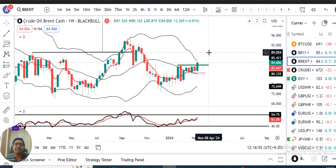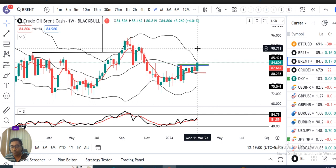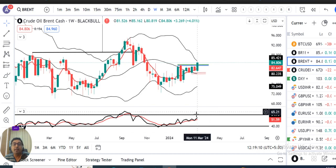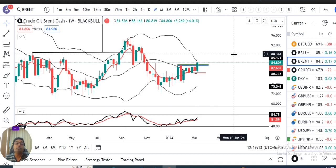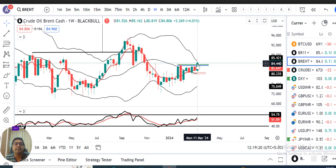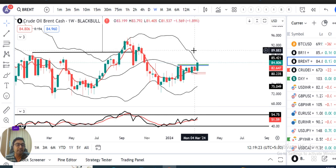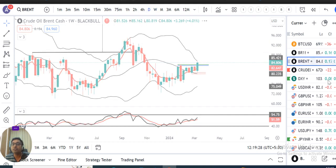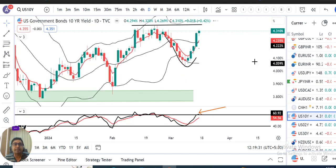Aate hain Brent Oil. Weekly mein bohut hi badia, ek strong bullish candle ke saath close diya hai, 4.01 percent positivity ke saath, breaking above the resistance level. RSI abhi 54.75 pe hai. Agar isko ek quick trended upward movement karna hai, toh RSI 60 ke upar indicate hona chahiye, RSI above 60 hona chahiye. Aur weekly candle bhi upar bank ke upar close diya hona chahiye, jiske liye thoda sa intezaar karna padega. Agar aata hai, toh uske upar bahut accha bada wala trade ho sakta hai.